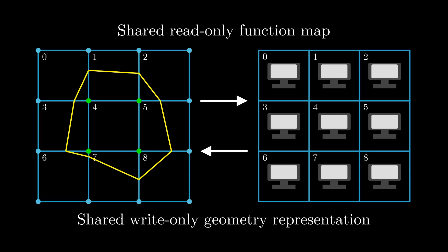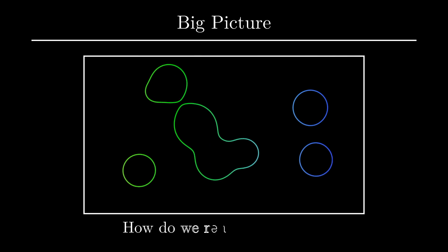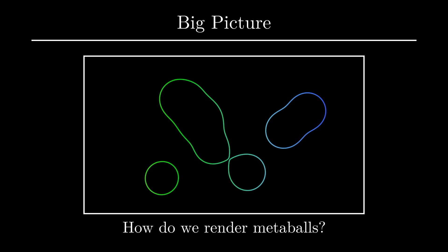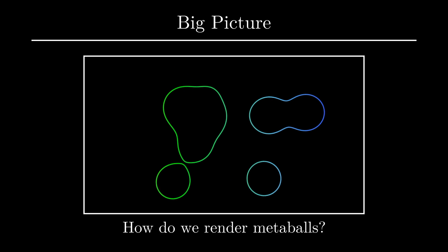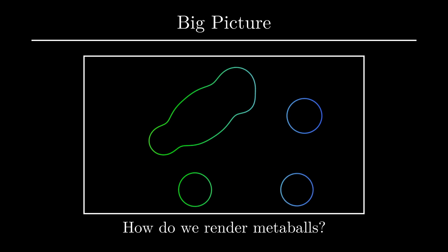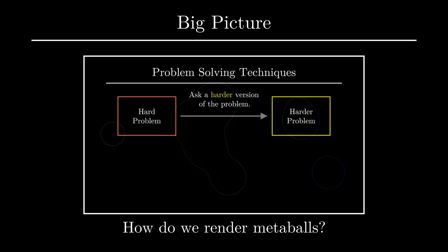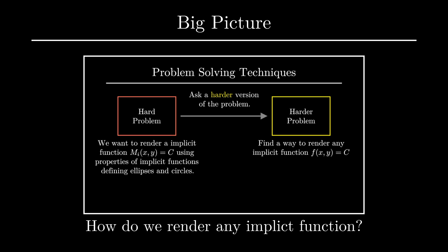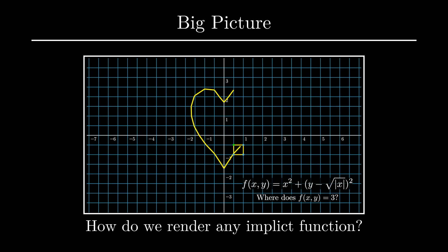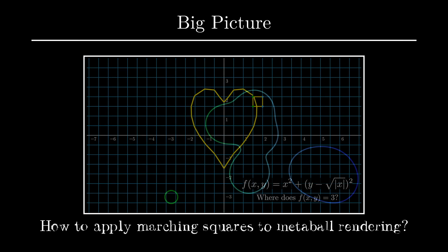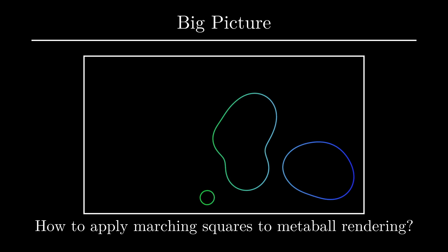Let's now take a step back and look at the bigger picture of what we've accomplished thus far. Remember, we started this whole journey with the question of how we might render metaballs. We had a belief that metaballs are just a specific type of implicit function. So then we went down a path of attempting to solve a harder problem of rendering contours of any implicit function. That's what led us to the marching squares algorithm. Now we've solved the harder problem, so the remaining question is, how do we apply marching squares to generating metaballs?